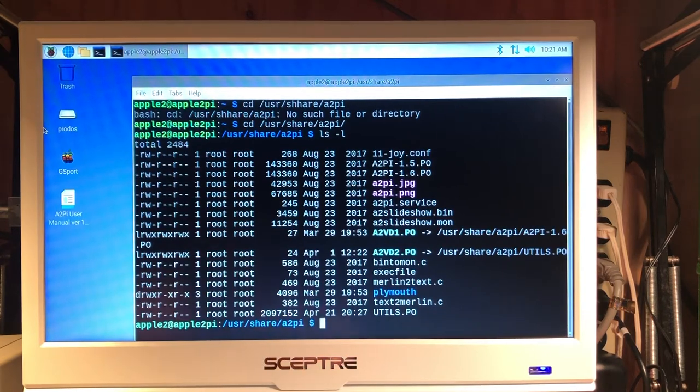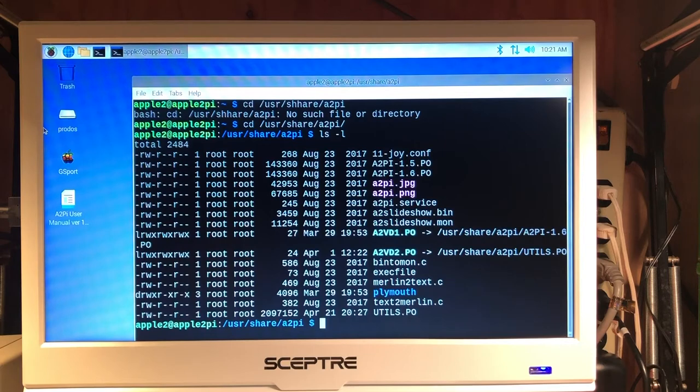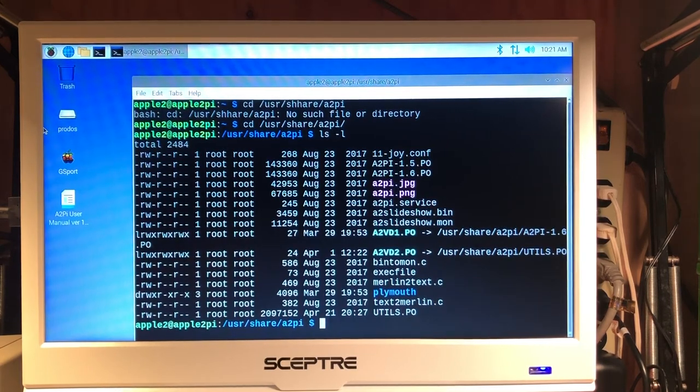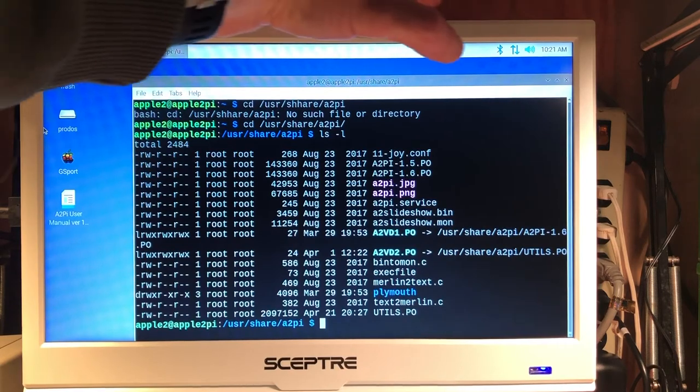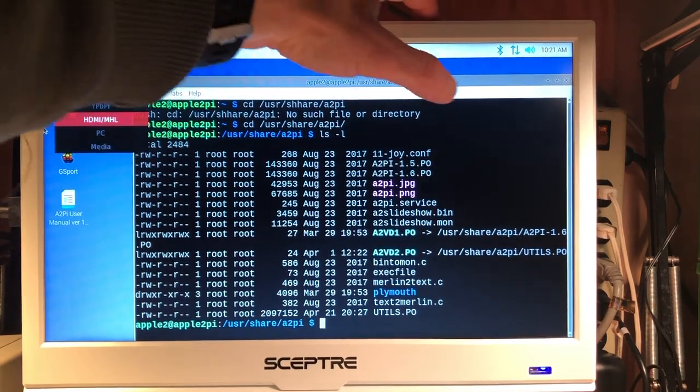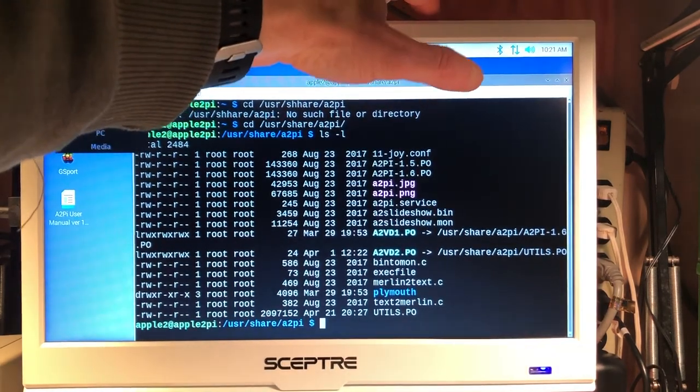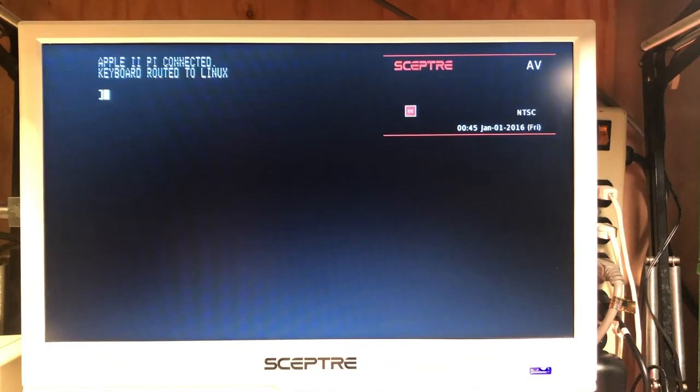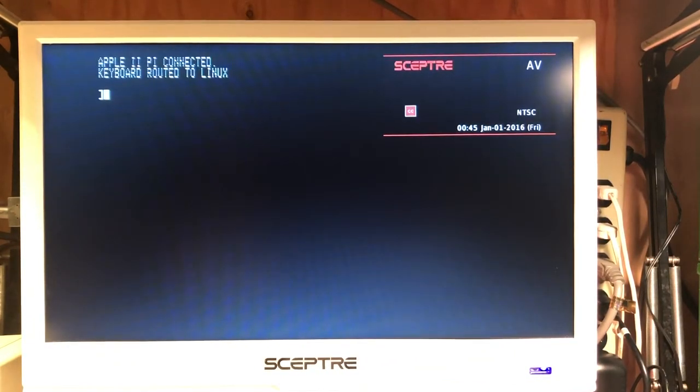Let's see what the Apple II side of the equation looks like. So we're going to go back to our Apple II. Let's change our video output to show our Apple II's composite video. Here we are running the Apple II PI client on the Apple II.